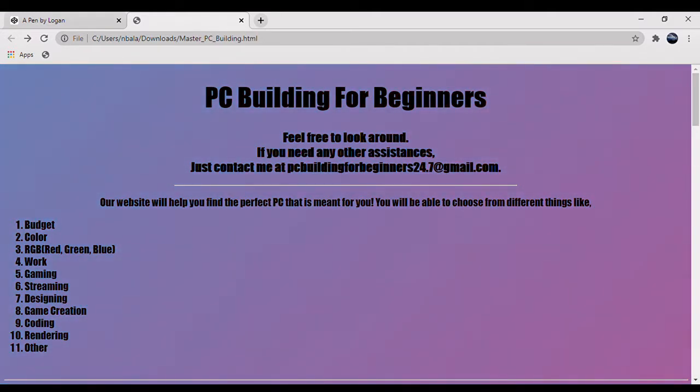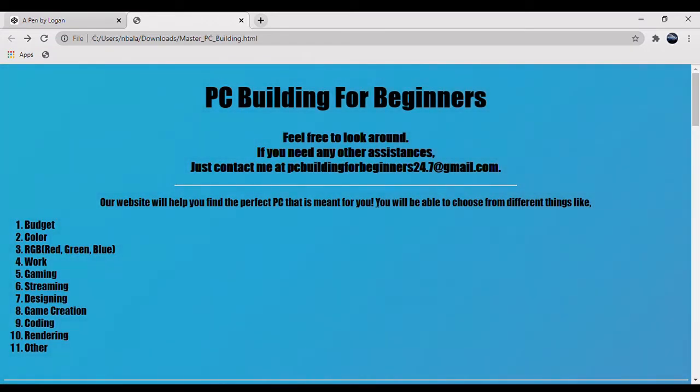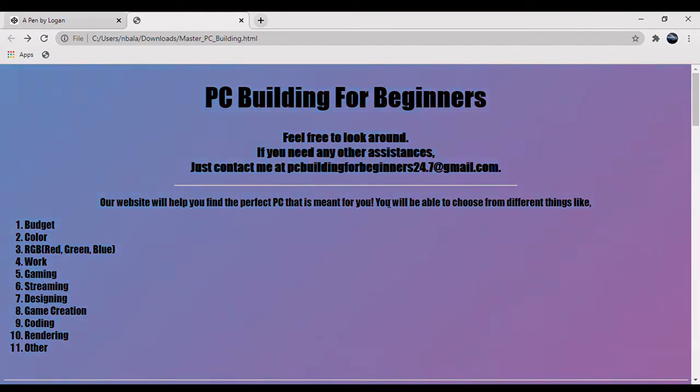The problem that inspired us to make this app is that there are little to no websites on the internet that will provide you a beginner's experience to buying PCs. All websites like Amazon and Best Buy are a little more advanced, and if you want beginner PCs you should come to our website.